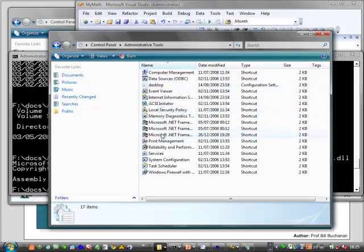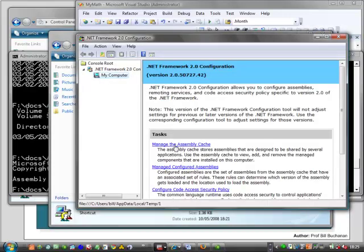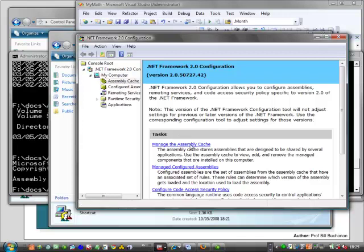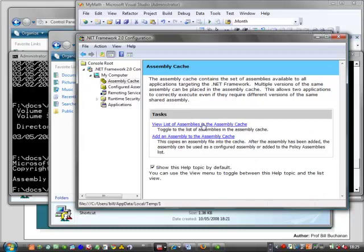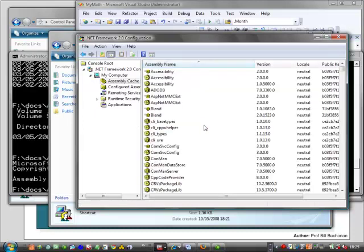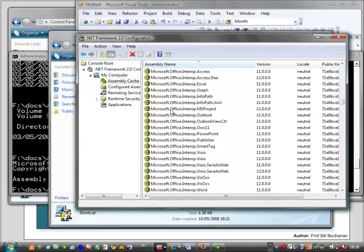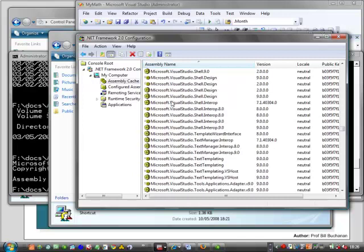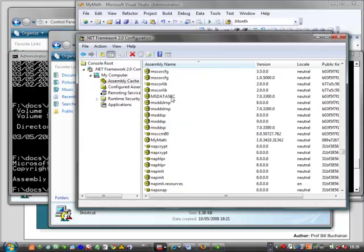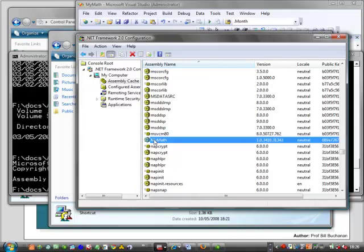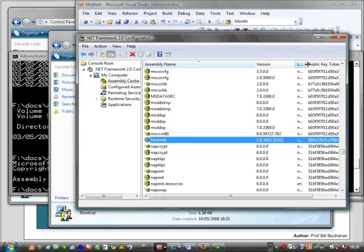Once it's in the Global Assembly Cache, all applications on the machine can get access to it. Let's have a look at the .NET 2 Global Assembly Cache — it should be in here. We should be able to identify the unique name for it because we signed it with a strong name. If we look down, we should find it under MyMath. And here it is. We can see it has a certain version number we've given it, and here is the public key token. The version and the public key token along with the assembly name should correctly identify the assembly.